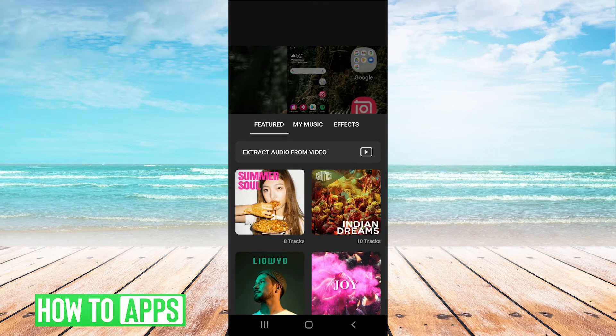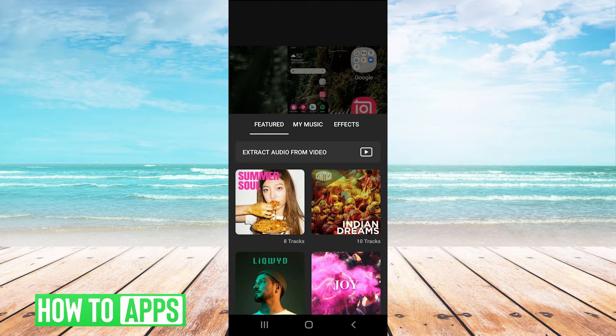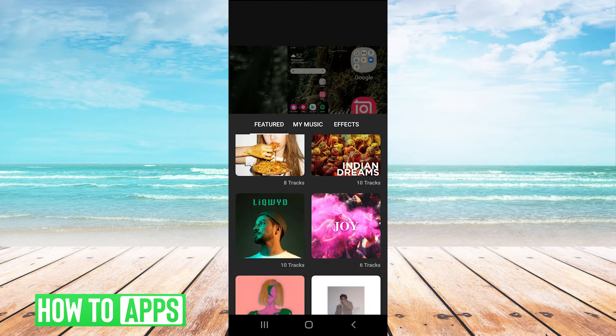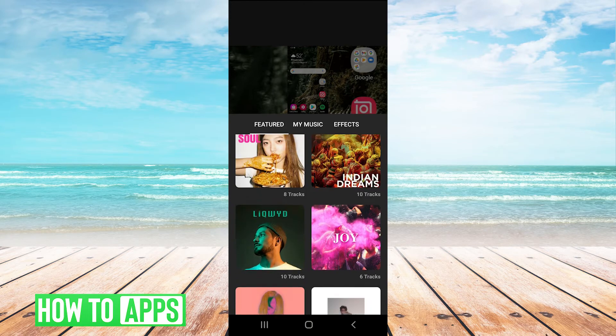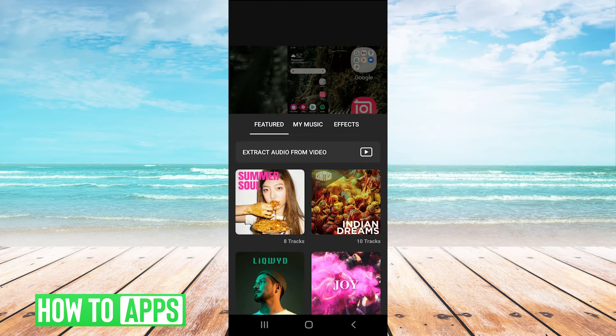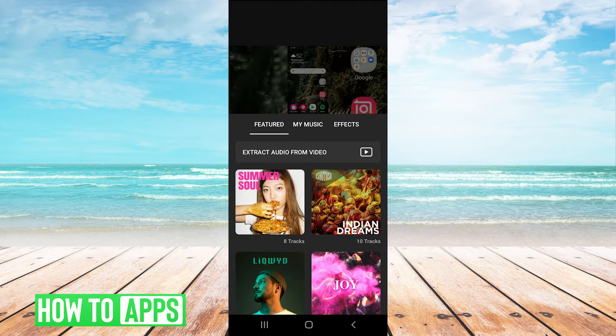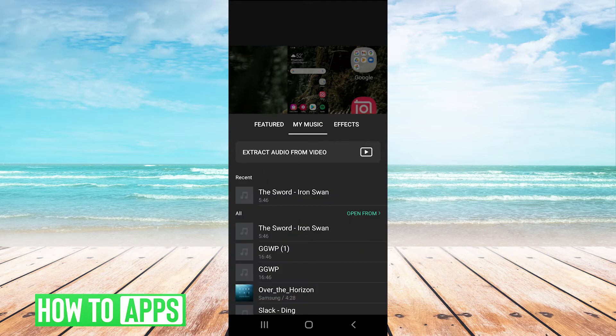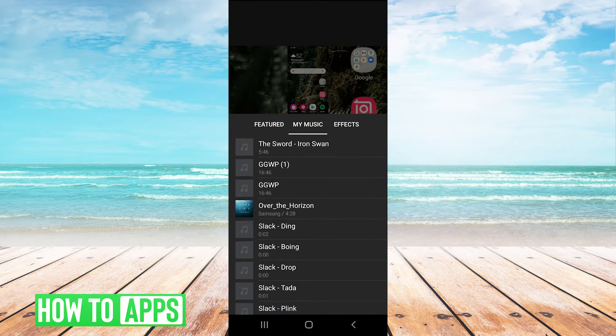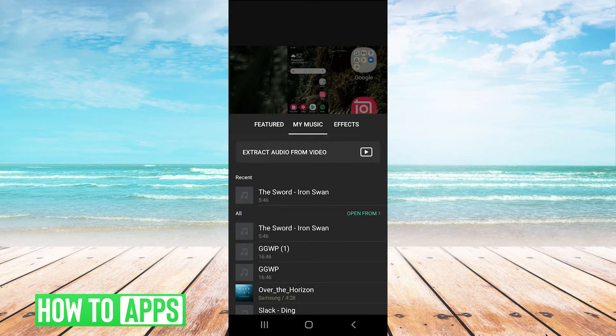And then InShot has a certain number of tracks just preloaded into the app that you can use here under the featured tab. Or if you want to use your own song that you downloaded, you can go to my music. And then you'll have all the music on your phone.